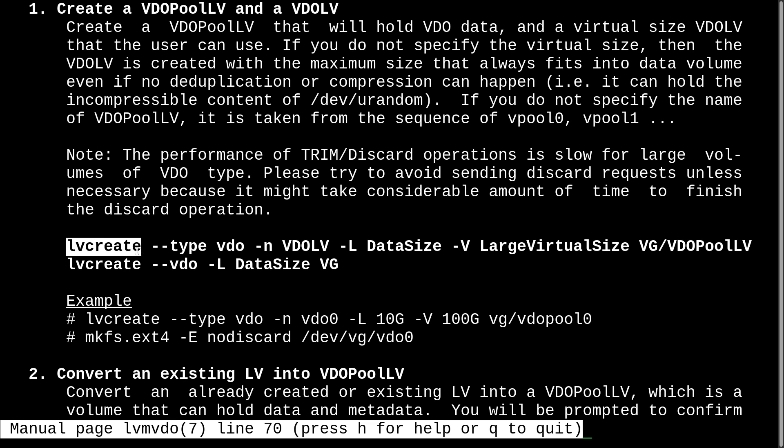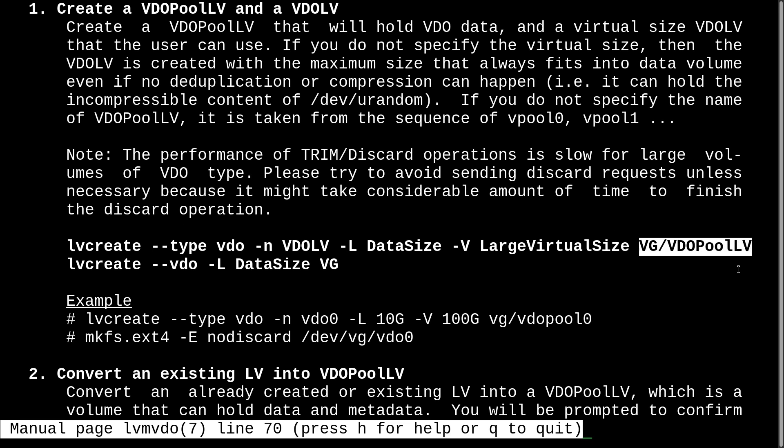So, as you can see here, it's using the lvcreate command. And as you already know, lvcreate requires us to specify a volume group. So, we'll head out of man and create that volume group first.